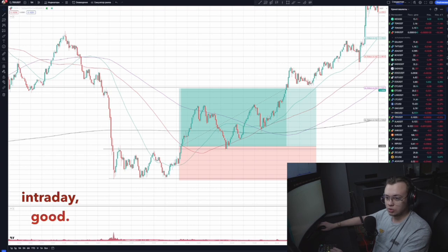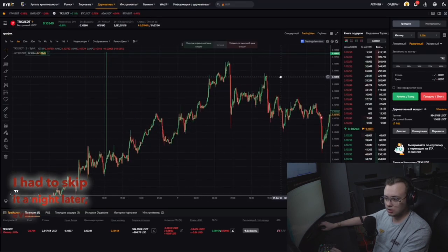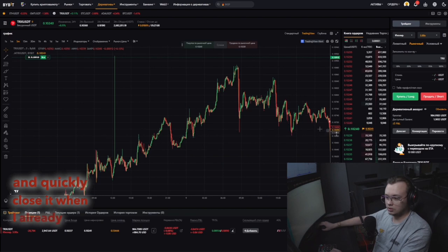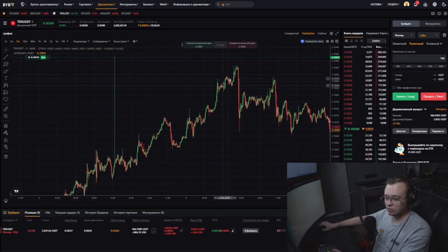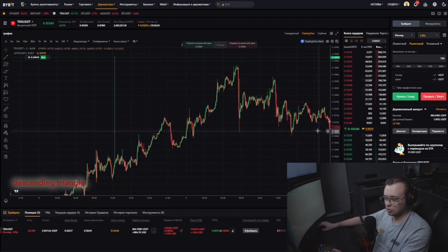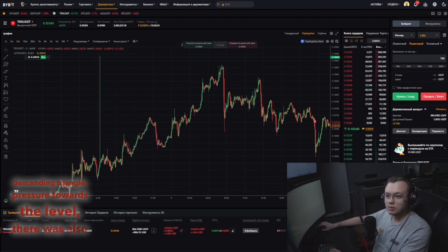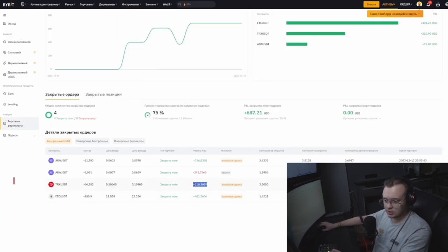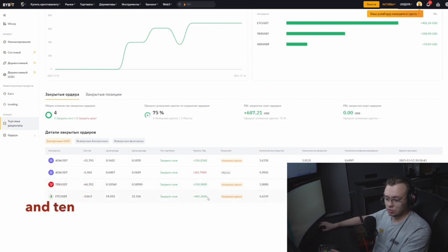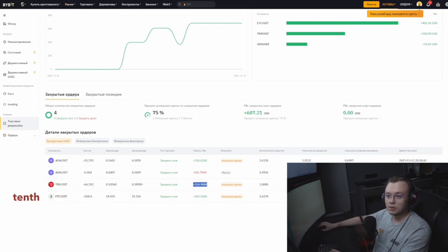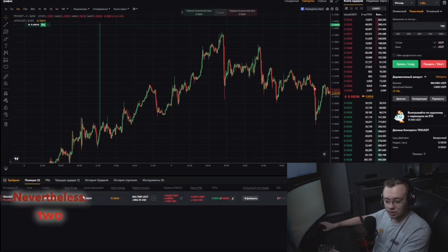It was an ideal intraday trade — I had to skip it overnight, even two nights later, and quickly close it when I already saw a short pattern: descending triangle, pressure towards the level, there was also a sale throughout the market. I quickly exited. This deal brought me $210, not as much because I was not using the 10th leverage, but $210 in my pocket.